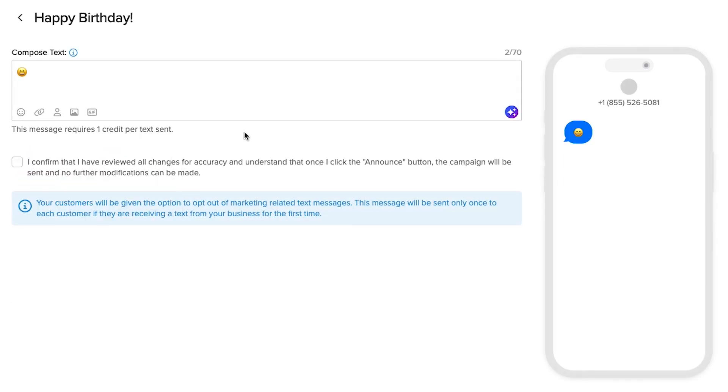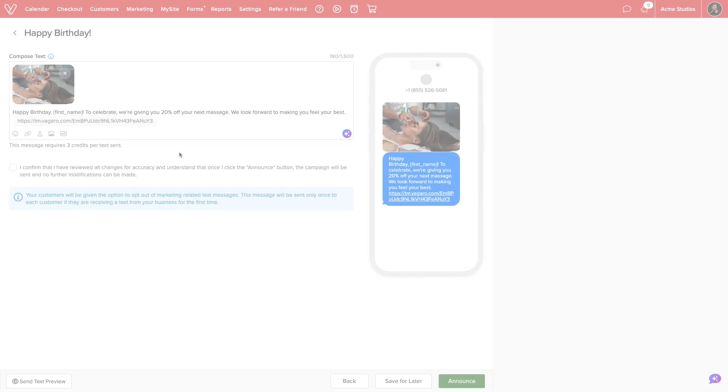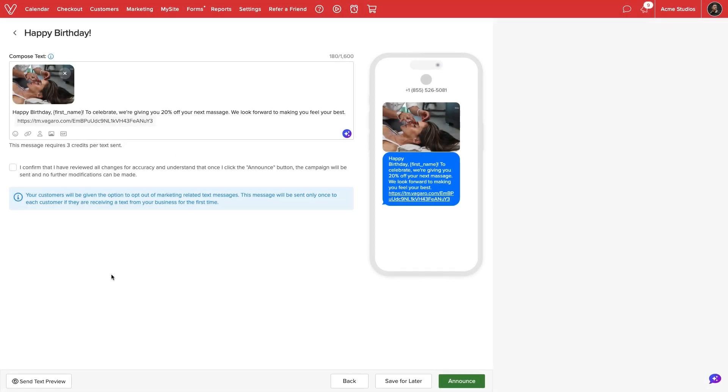When designing text campaigns, it is a good practice to monitor your character count and credits required for each campaign. If desired, we can generate a text preview to our mobile number. Once we are satisfied with the design of our marketing text, we will need to acknowledge that we have reviewed our campaign settings and messaging for accuracy. We'll select Announce at the bottom of the screen and Vegaro will handle the rest.